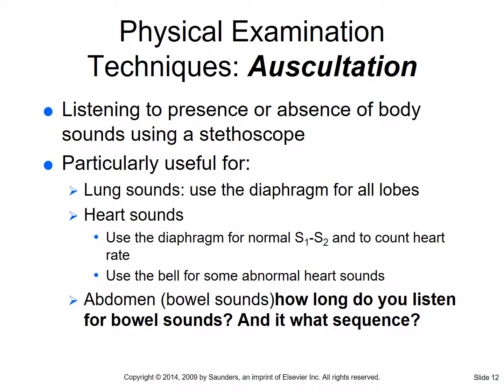Auscultation is listening with a stethoscope. We're listening for sounds, for where sounds should be and aren't, and how many there are. Auscultation will be used mainly for lung sounds - using the diaphragm, which is the larger side of the stethoscope. For heart sounds, we use the diaphragm for the normal S1 and S2 sounds and to count heart rate.